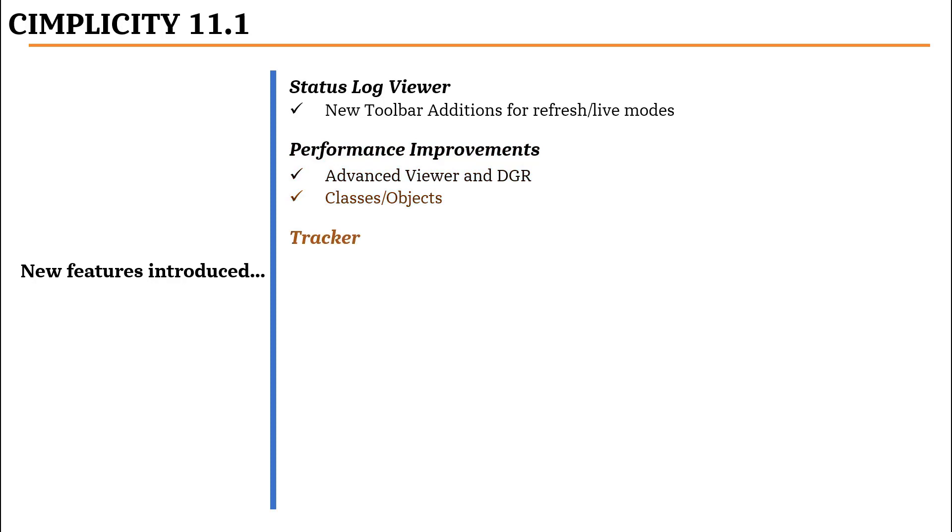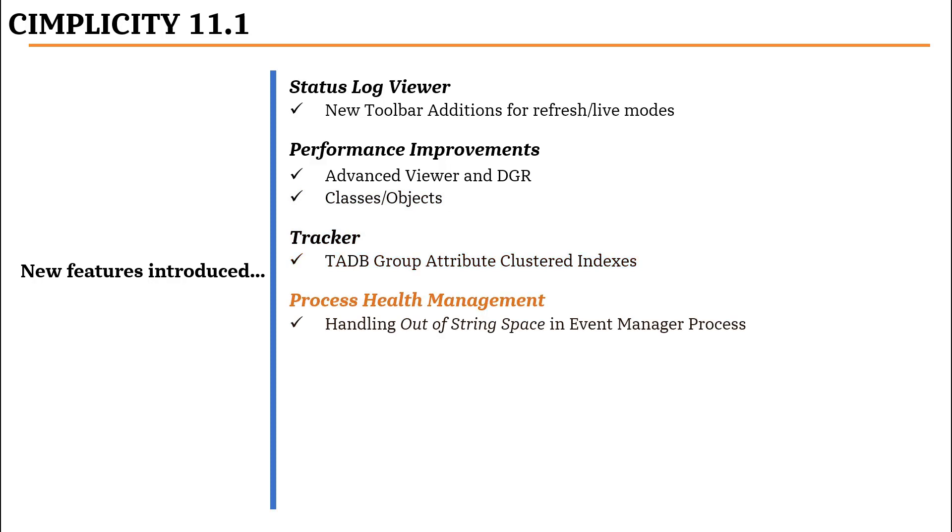In tracker, we have introduced group attribute clustered indexes for TADB. As part of process health management, we now have provided the ability to handle out-of-string space in event manager process.